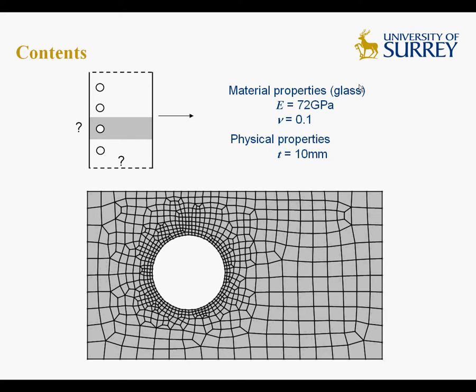The material properties for glass are Young's modulus 72 GPa and Poisson ratio 0.1. The physical properties are the thickness of the elements, 10 mm. These are the only parameters you need to run a plane stress analysis in the elastic regime.